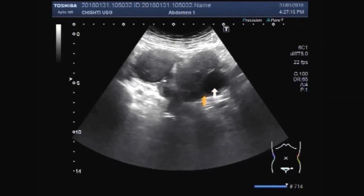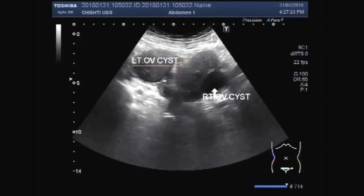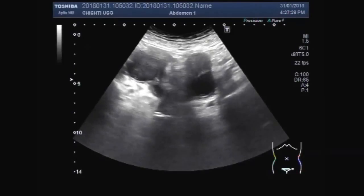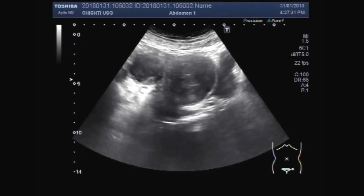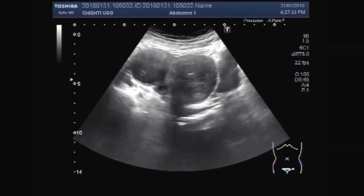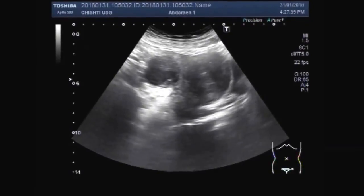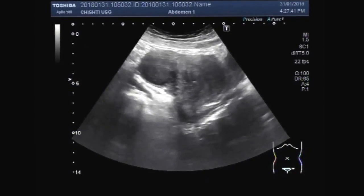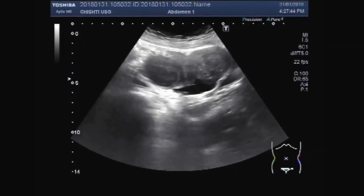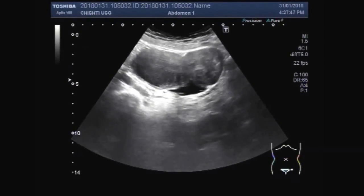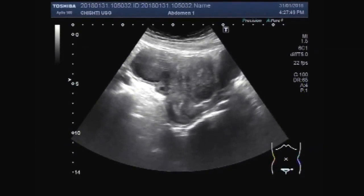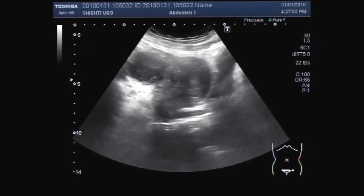This one is the right ovarian simple cyst. The mass on the right-hand side of the screen is a uterine mass.